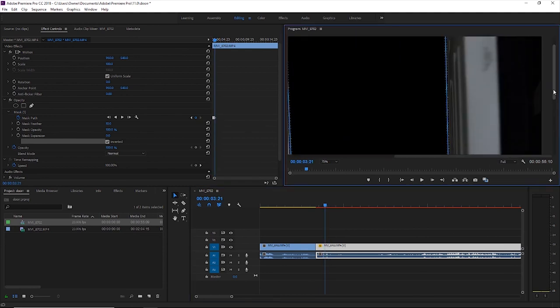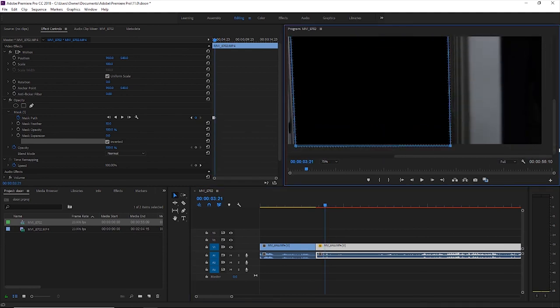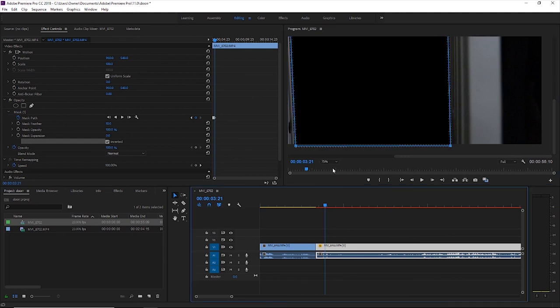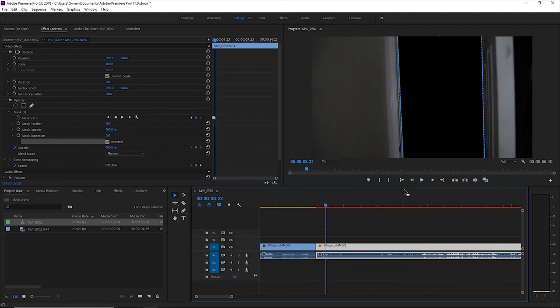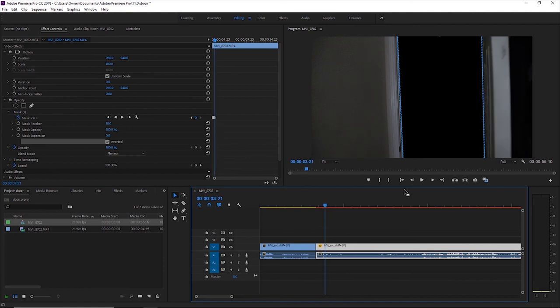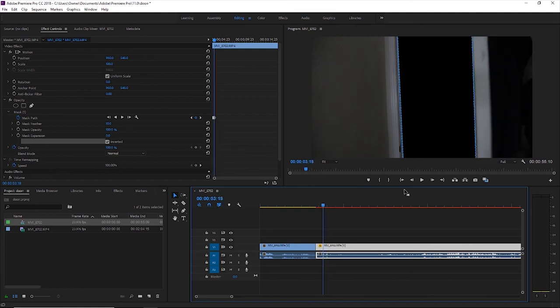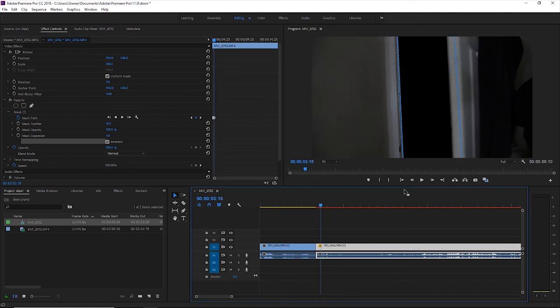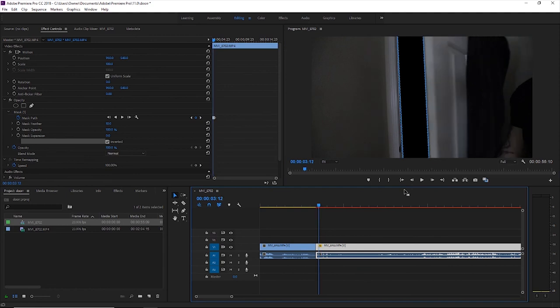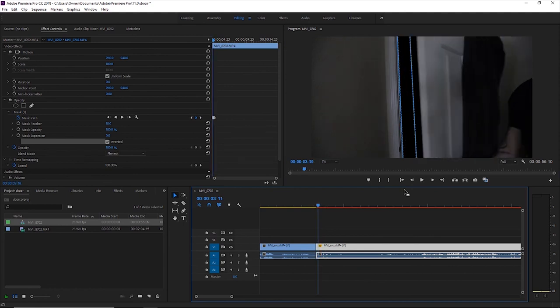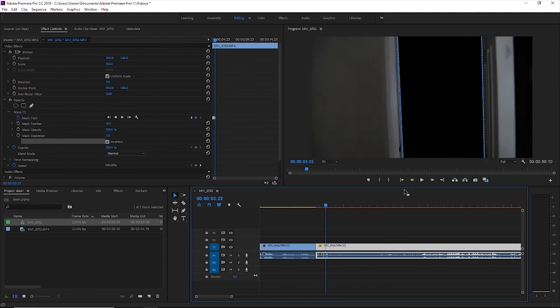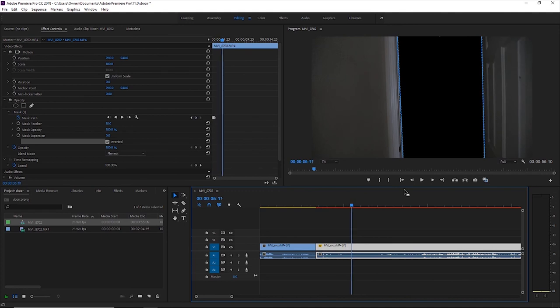See, we're pretty much done here. I'm going to go back a few frames just to make sure everything looks good. We're going to bring this back to fit. And I'm going to go forward and backwards a few frames just to make sure I didn't miss anything. It looks pretty darn good to me.